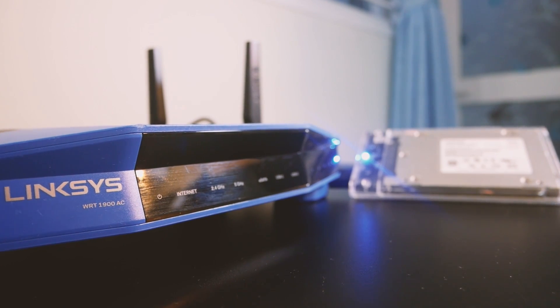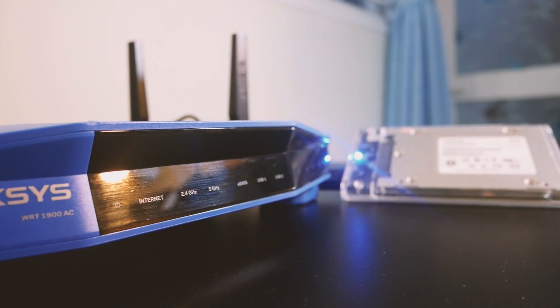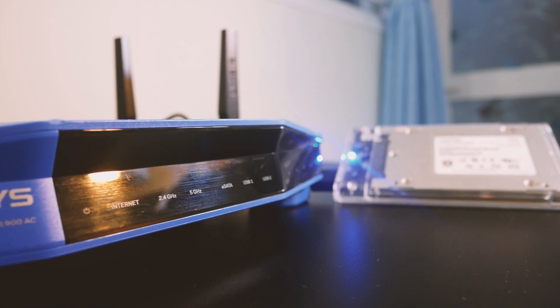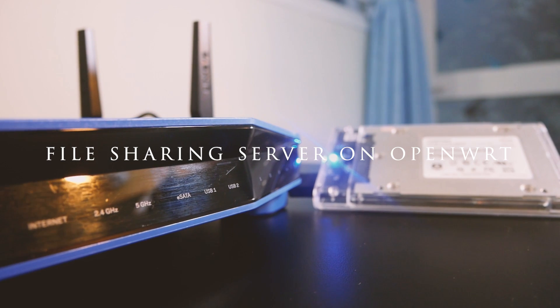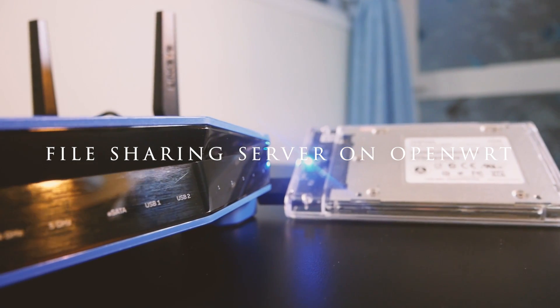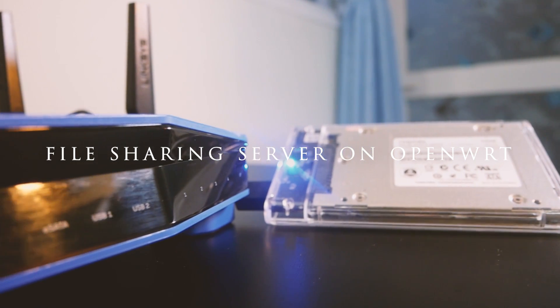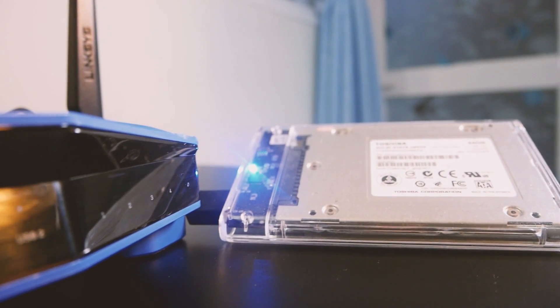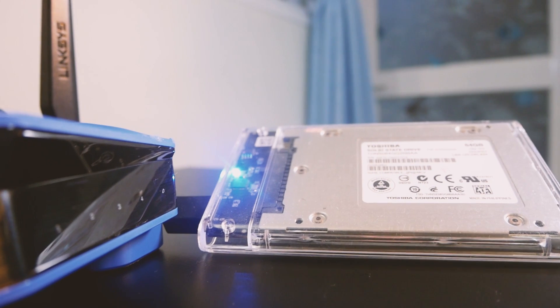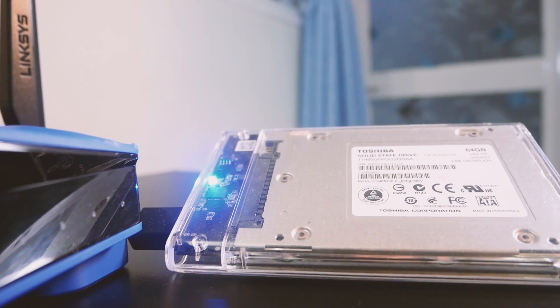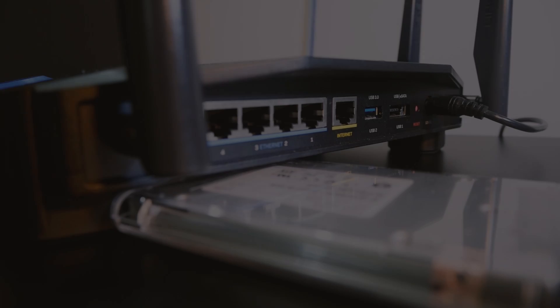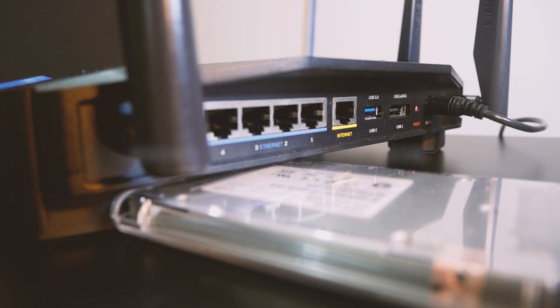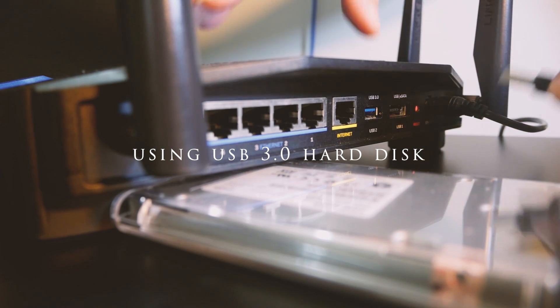Hello everyone and welcome to Vantech Corner. In this video, we are going to configure Samba server on OpenWRT to share files between your USB drive or USB hard disk over the router to your LAN devices.